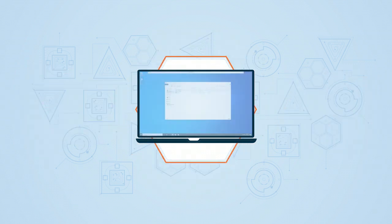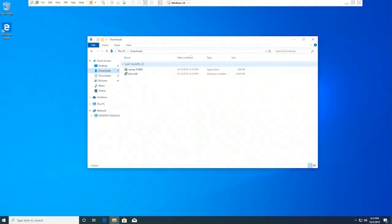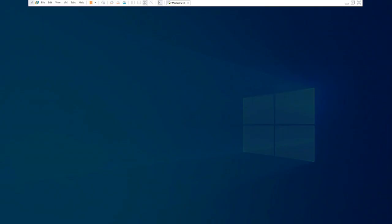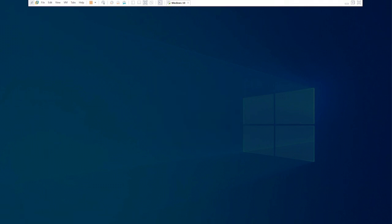Let's first install Npcap, after which we will install KF Sensor. In the User Account Control dialog box, say yes to proceed. Click yes.